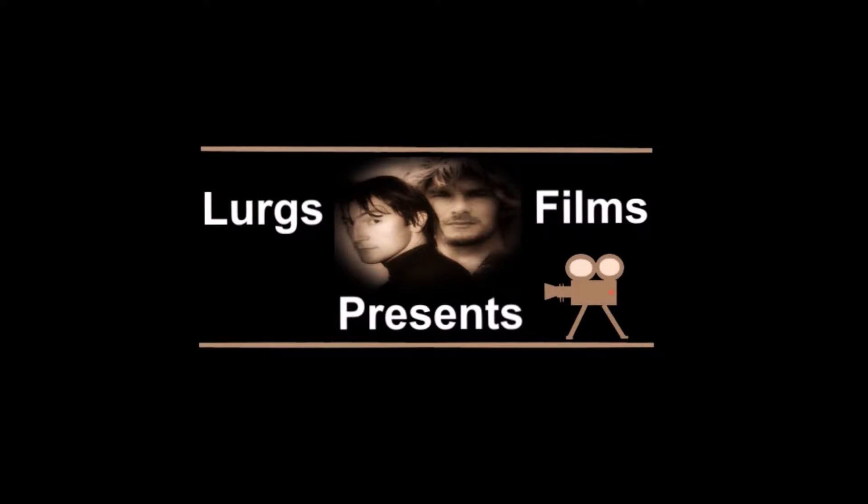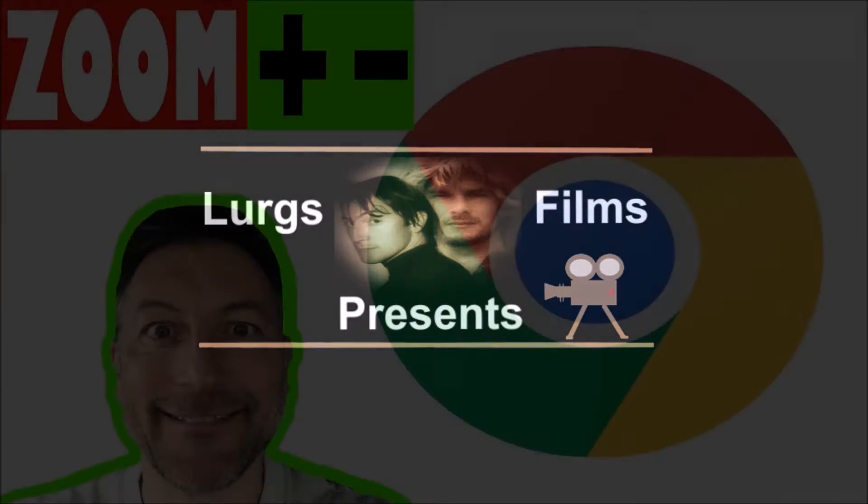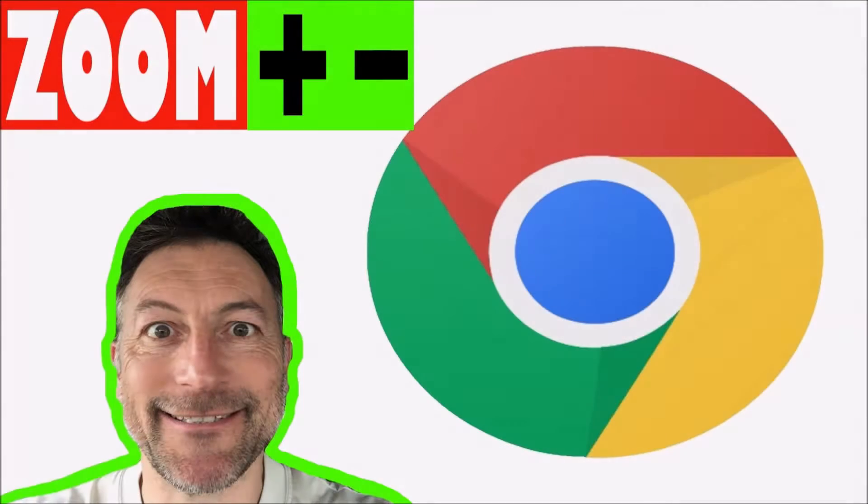Hello everybody, it's Lurgs here. Welcome to my channel and today the Chrome web browser, how to zoom in and out. So put your glasses away and use this top tip.